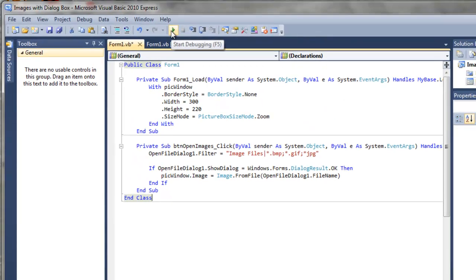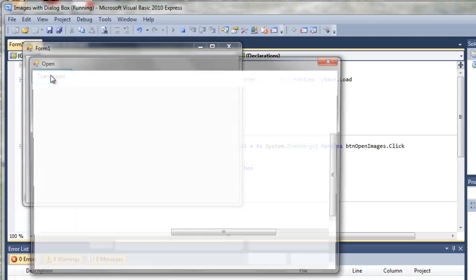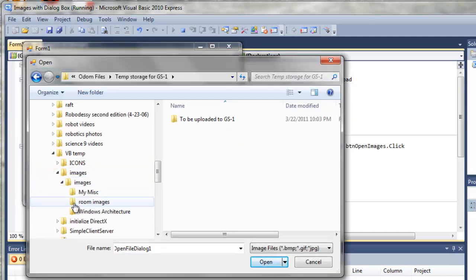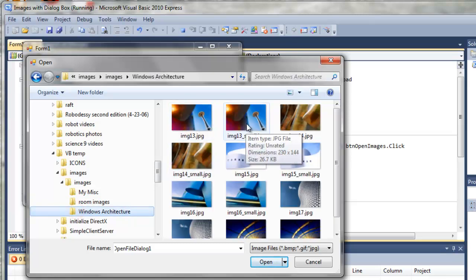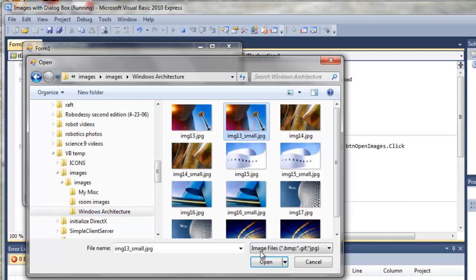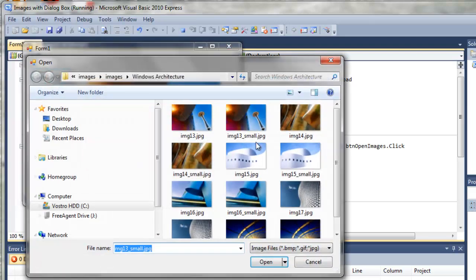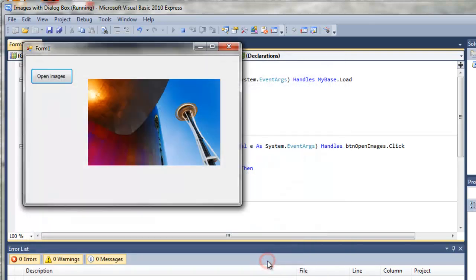So now we run it. I'm going to open my images. So I can load this small image, for example. And it loads nicely into our picture window. If I choose the big image, this guy here is much, much larger. It will look exactly the same because of the zoom feature stretches it and fits it nicely into our little window box.